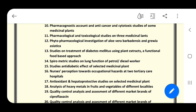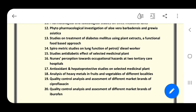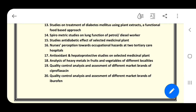Number thirteen: studies on treatment of diabetes mellitus using plant extracts — a functional food-based approach. Number fourteen: spirometric studies on lung functions of petrol or diesel workers. Number fifteen: studies on anti-diabetic effects of selected medicinal plants. Number sixteen: nurses' perception towards occupational hazards at two tertiary care hospitals. Number seventeen: antioxidant and hepatoprotective studies on selected medicinal plants. Number eighteen: analysis of heavy metals in fruits and vegetables of different localities. Number nineteen: quality control analysis and assessment of different market brands of ciprofloxacin. Number twenty: quality control analysis and assessment of different market brands of ibuprofen.